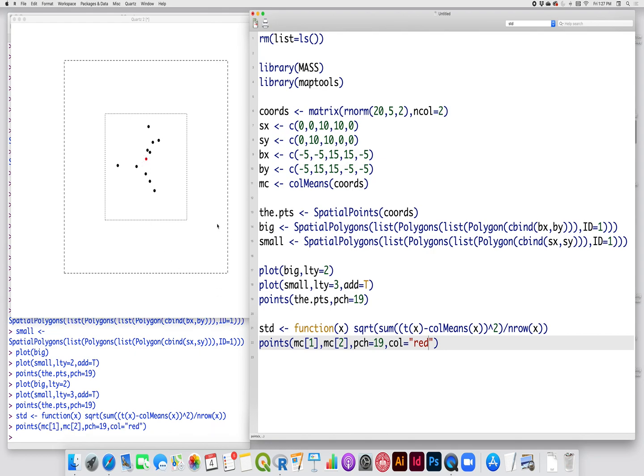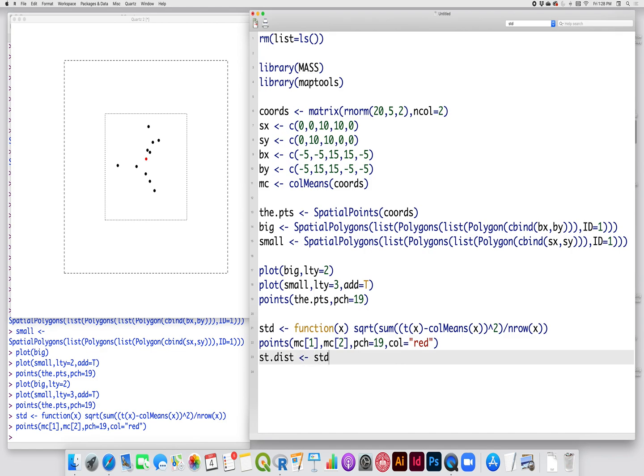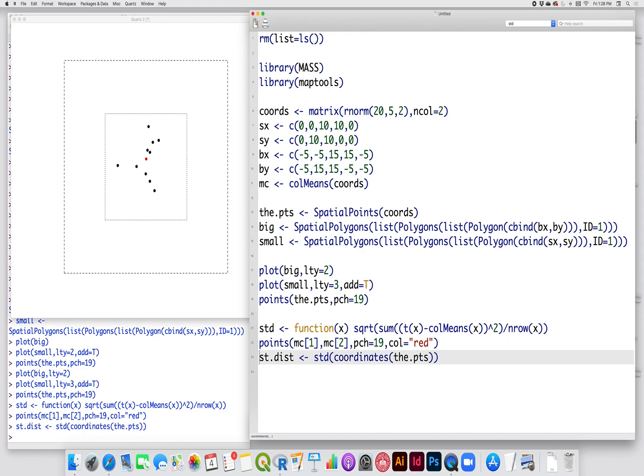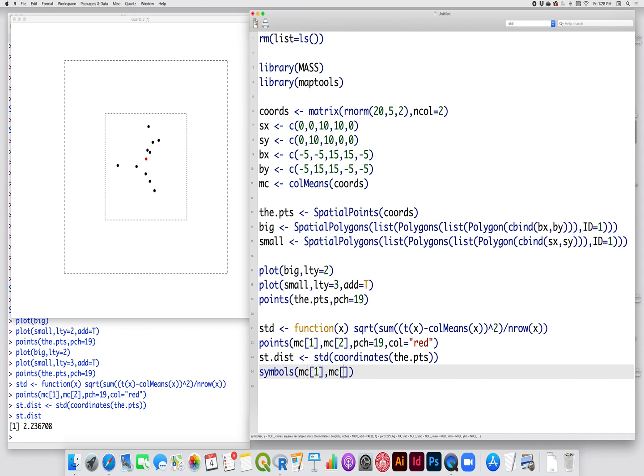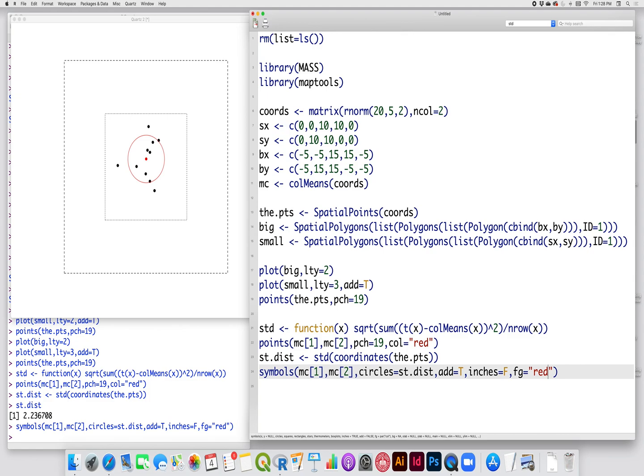So here's our mean center, and the standard distance, which I will just call st.dist, we're going to call the function that we created there before. This should be the coordinates of the points. So our standard distance in this case is 2.237, and if I use the symbols command, here we'll put in the center point, I want it to be a circle, it'll be equal to st.dist, and I'll add that and set inches defaults to capital T, inches defaults, and I will make the color red so that it matches. So there's our standard distance.